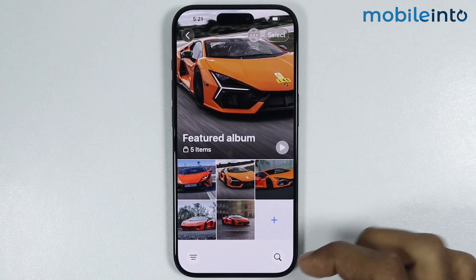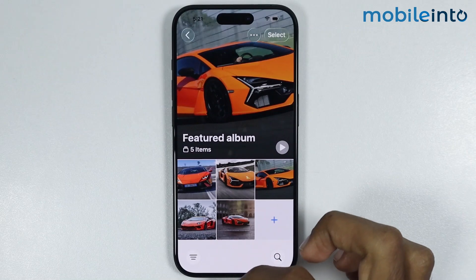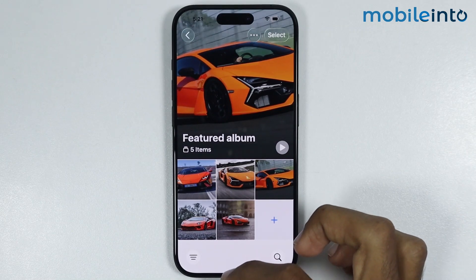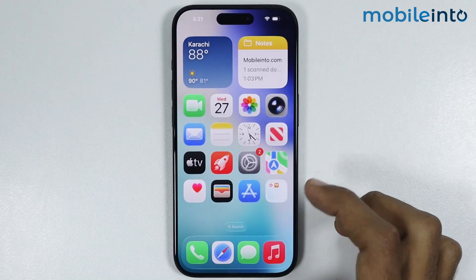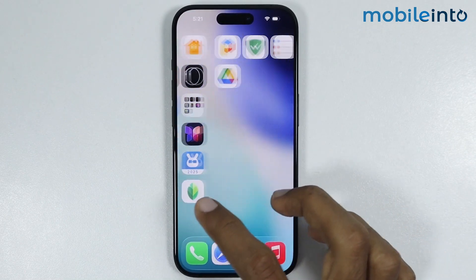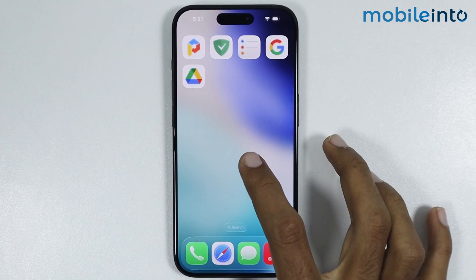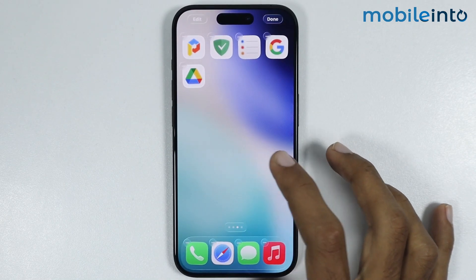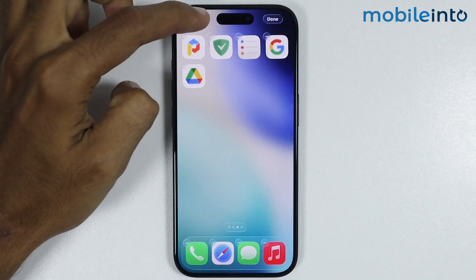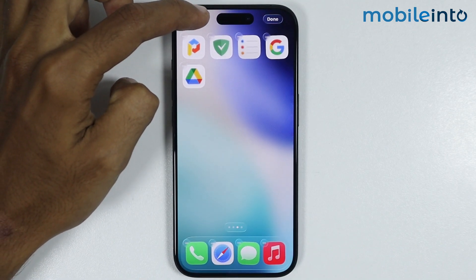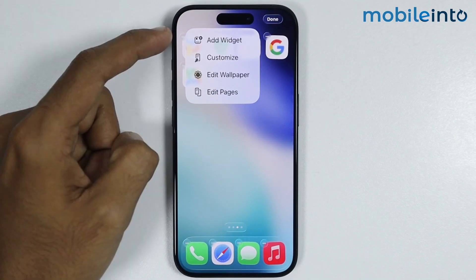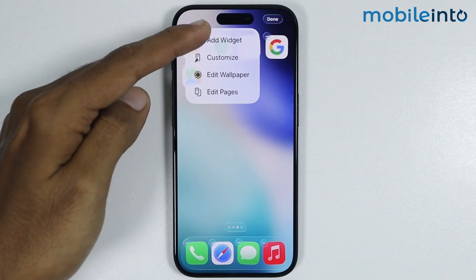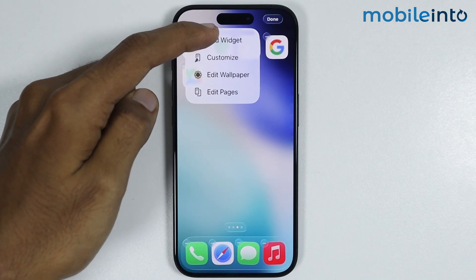Now to add featured photos to your iPhone, just go to your home screen and tap and hold on your home screen. Now just tap on Edit.